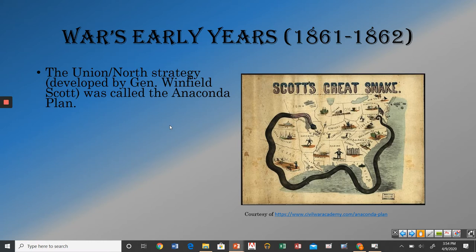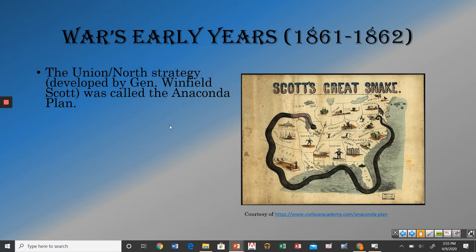The Union, or the North, strategy was called the Anaconda Plan. This was developed by General Winfield Scott. He had actually been the head general for the Union Army for about 20 years at this point. He was one of the heroes of the Mexican-American War on the American side. He had actually fought during the War of 1812, which gives you a sense of how old he was. He'd been in the military for basically 50-plus years by the time the Civil War breaks out. So he is the head general for the Union Army when the war breaks out, and he develops what they call the Anaconda Plan.